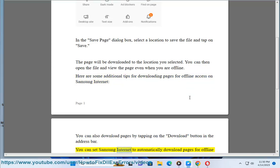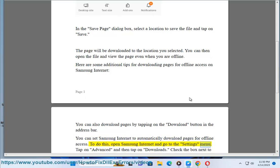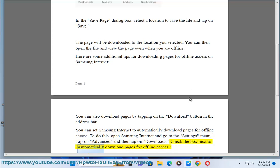You can set Samsung Internet to automatically download pages for offline access. To do this, open Samsung Internet and go to the Settings menu. Tap on Advanced and then tap on Downloads. Check the box next to Automatically download pages for offline access.